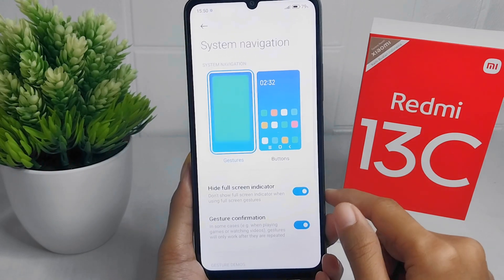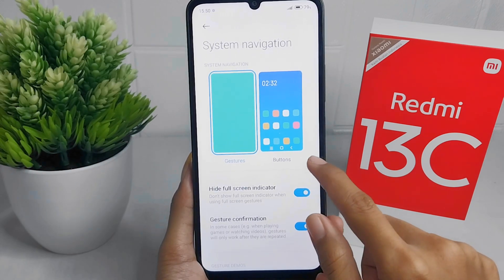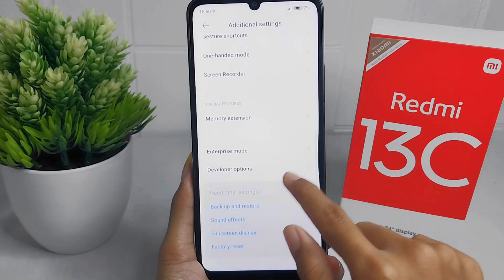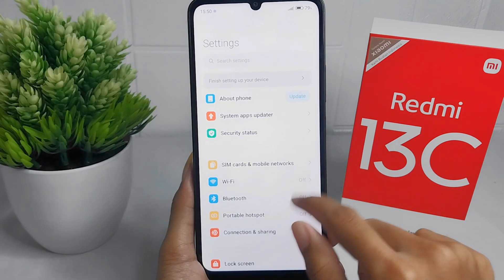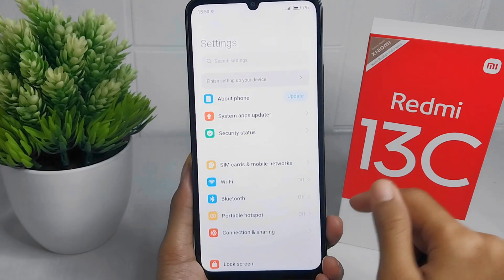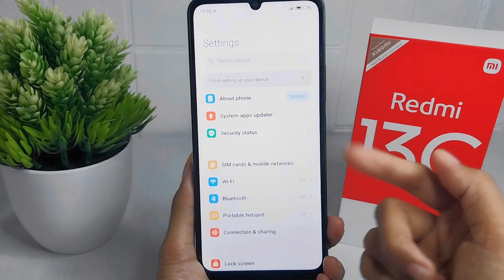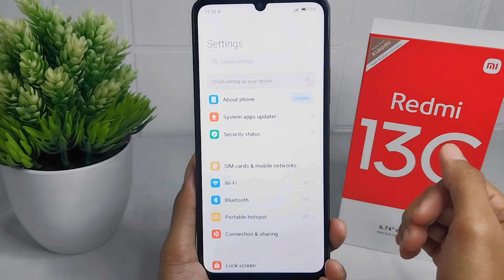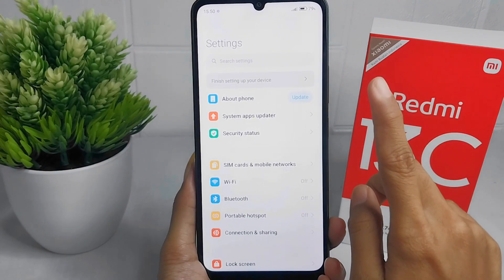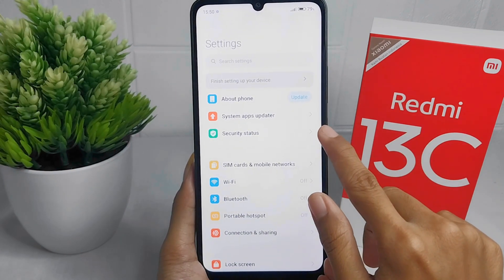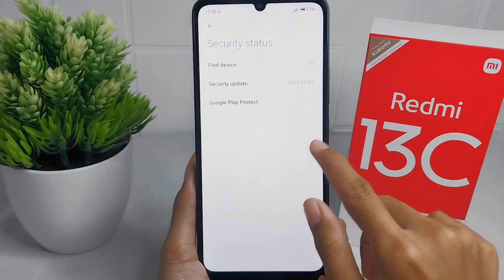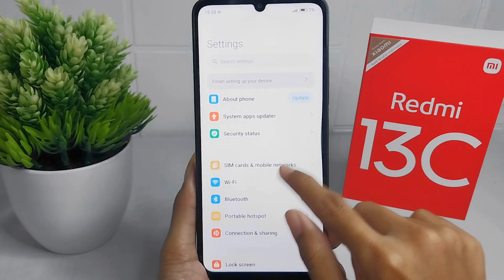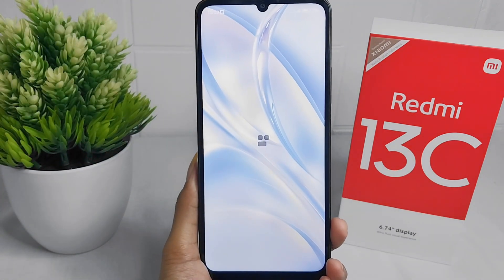Your device is now successfully set to full screen display. That's the tutorial on how to apply full screen display on the Redmi 13C. If you found this video helpful, don't forget to like and subscribe to get more information from this channel. Thank you.